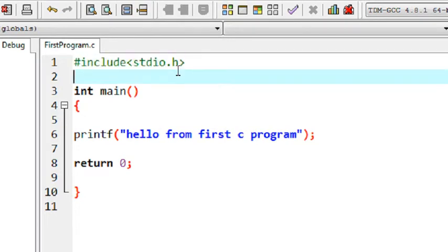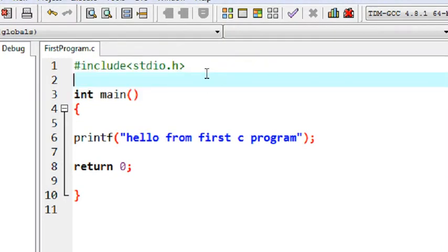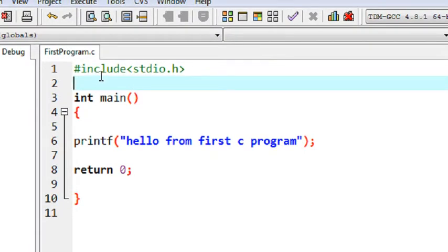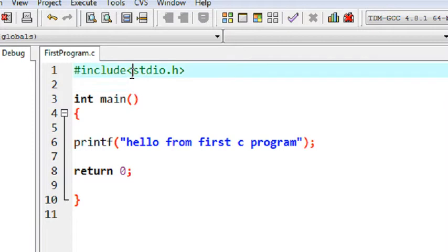Whenever you create a C program, the first thing you need to do is add appropriate header files. This is the syntax: you use the hash symbol, the keyword 'include', and within angle bracket symbols you put your header file name with a dot-h extension, which indicates it is a header file.